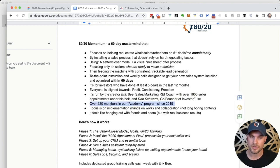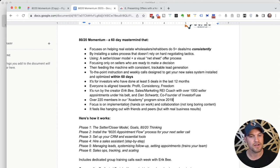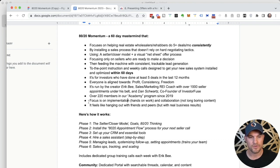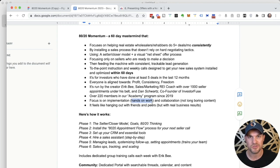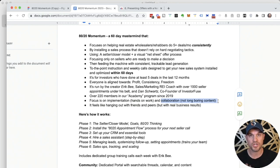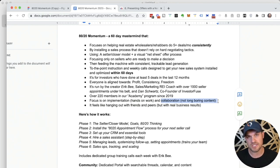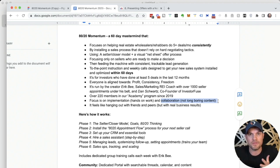We've served over 220 members in our academy program since 2019. A lot of those members are now inside of Momentum. Our focus really is on implementation, like hands-on work actually doing the stuff that we show you step-by-step, and then collaboration, where you actually will share what worked, what didn't work, feed it back to the group, we adjust the system, and we use this iterative collaborative process to make the thing better.